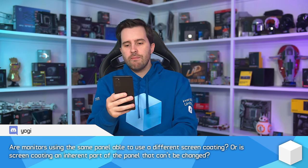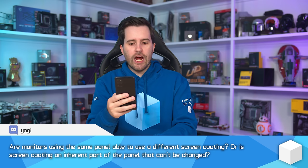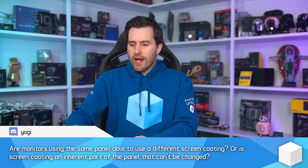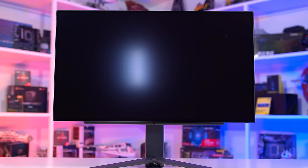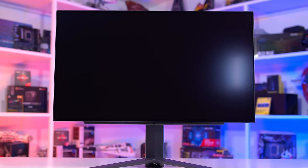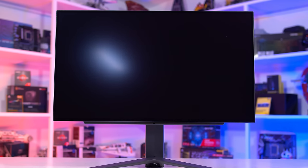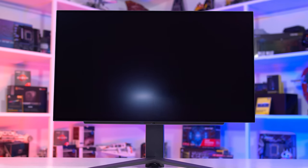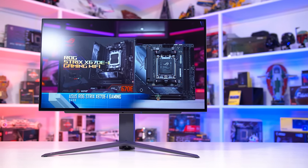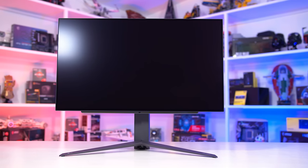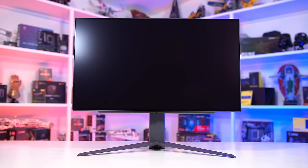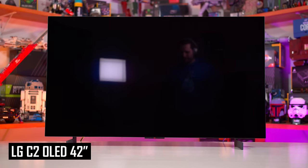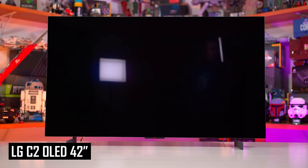Next question: are monitors using the same panel able to use a different screen coating, or is screen coating an inherent part of the panel that can't be changed? It definitely can be changed — LCDs and OLEDs are made up of multiple different layers. With LCDs you've typically got the front panel, polarizing layers and filters, the actual LCD crystal layer, back planes, and the backlight. OLEDs have fewer layers but still have a layered construction.